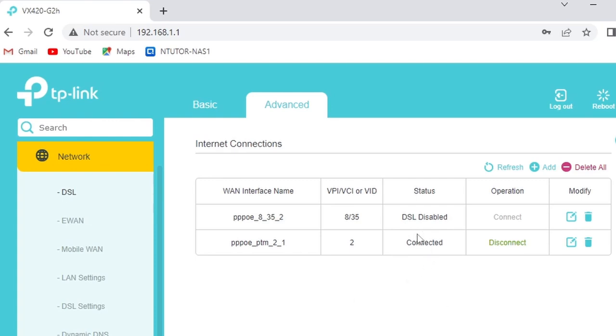One is disabled and the other is connected. The one that we are interested in is the one that is connected, so you need to check these settings because we need to copy them when we are configuring the modem to bridge mode.